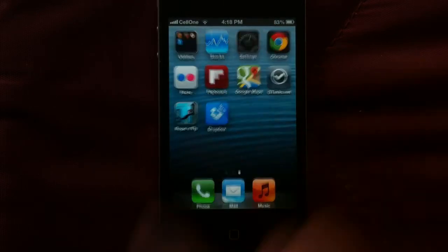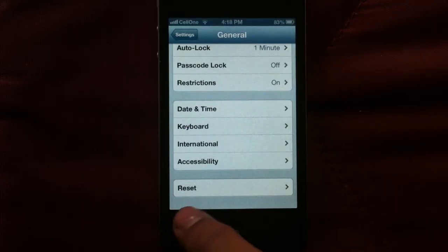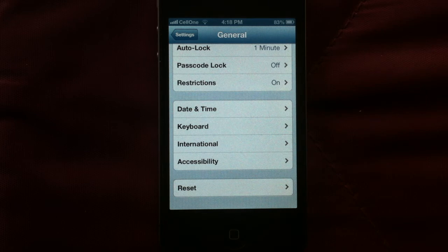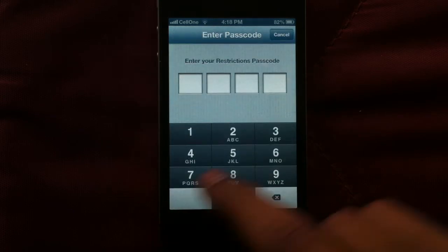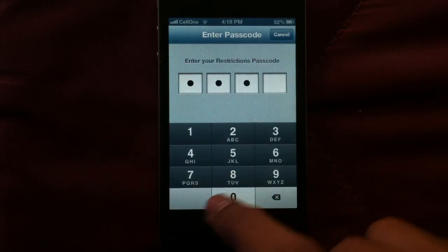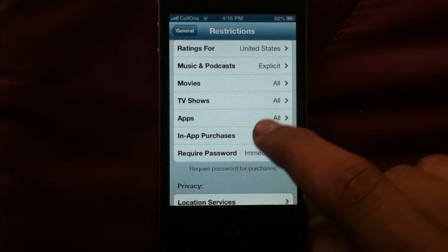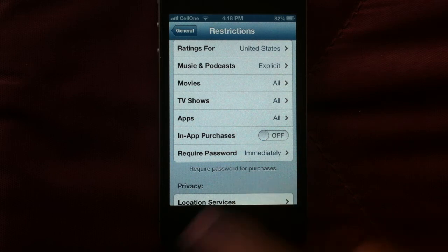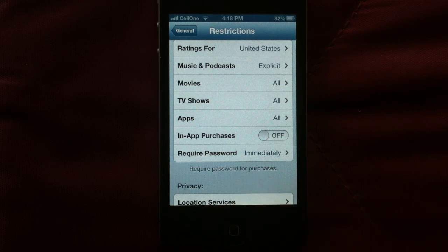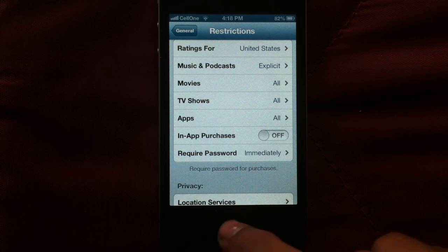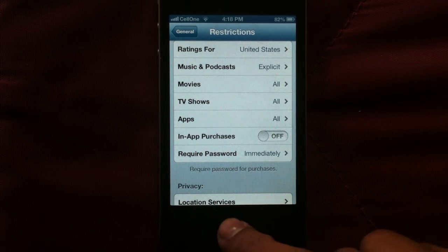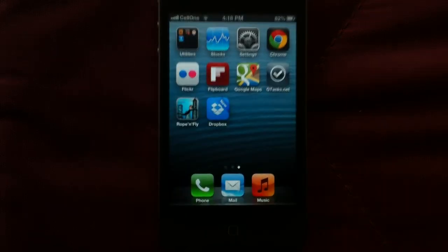The second feature is in-app purchases. You don't want your kid to be making purchases without your knowledge. So all you do is enter Restrictions again, and then turn off In-App Purchases. This will make sure in-app purchases don't happen at all.